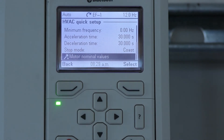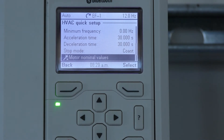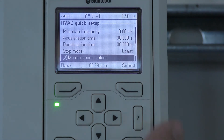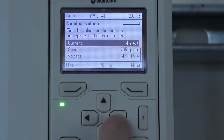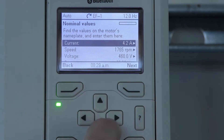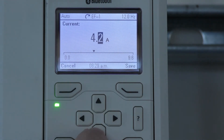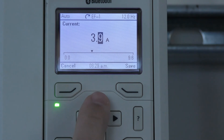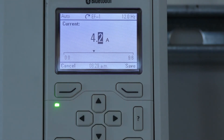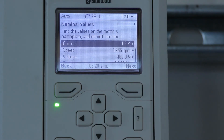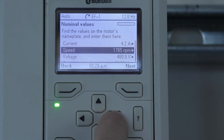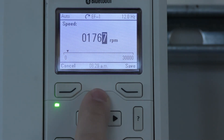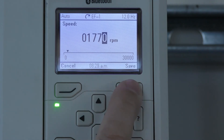Motor Nominal Values is where we will enter the information obtained from the motor nameplate. Select Current and push the right arrow. This is where we can adjust the motor amperage from the motor nameplate. Press Save, then scroll down. Speed is in RPMs and this is where we would adjust the RPMs if necessary, up or down, then Save.